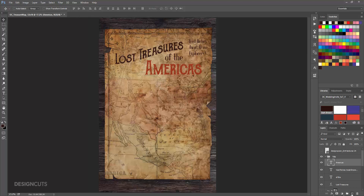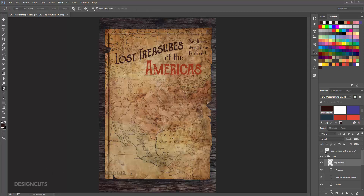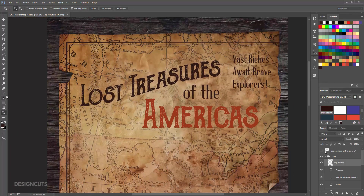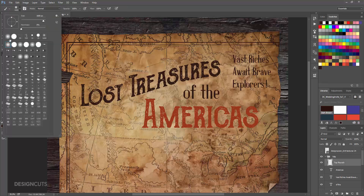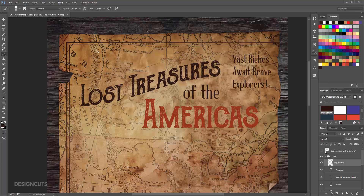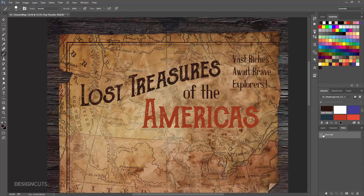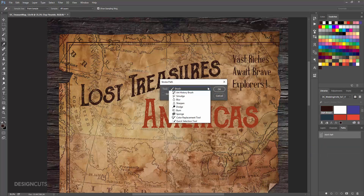Now we'll add a couple flourishes around our title. Create a new layer and name it Top Flourish. Select the Pen tool. Click once at the top left of the L in Lost Treasure to create your first point. Click again above the first E in Treasures, but this time drag up and to the right when you click to create a curve. Finally, click above the last S in Treasure to complete the line. If you don't like the placement of your points, you can hold Command then click on each point and adjust it. Select your Brush tool. Choose the Hard Round brush and change the Size to 20 pixels. Now open your Paths palette. Right-click on the work path and select Stroke Path. In the popup, choose Brush for Tool and click OK.